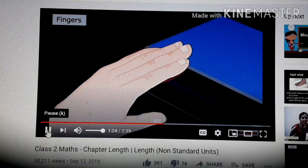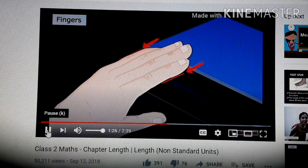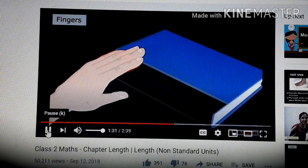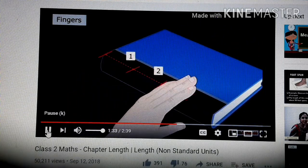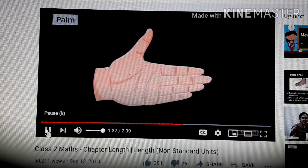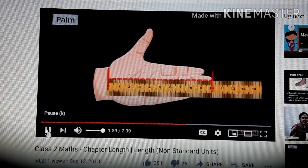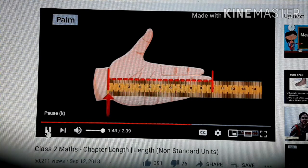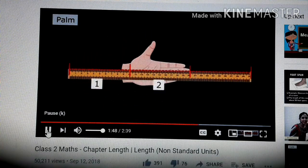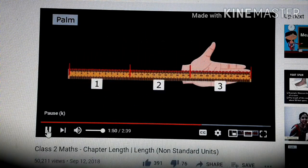Fingers: it is the unit of distance equal to the width of four fingers closely pressed together. For example, the length of this book is about four fingers. Palm: it is the unit of distance equal to the length of the hand from the wrist to the end of the middle finger. For example, the length of this scale is about three palms.